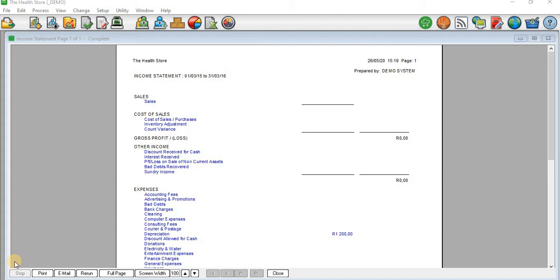On the screen we have an income statement open for this company called Health Store. The income statement runs from the period 1 March 2015 to 31 March 2016. The fact that it runs until 31 March 2016 means this company is using a 13-period financial year. We have sales, cost of sales, gross profit, and other incomes.